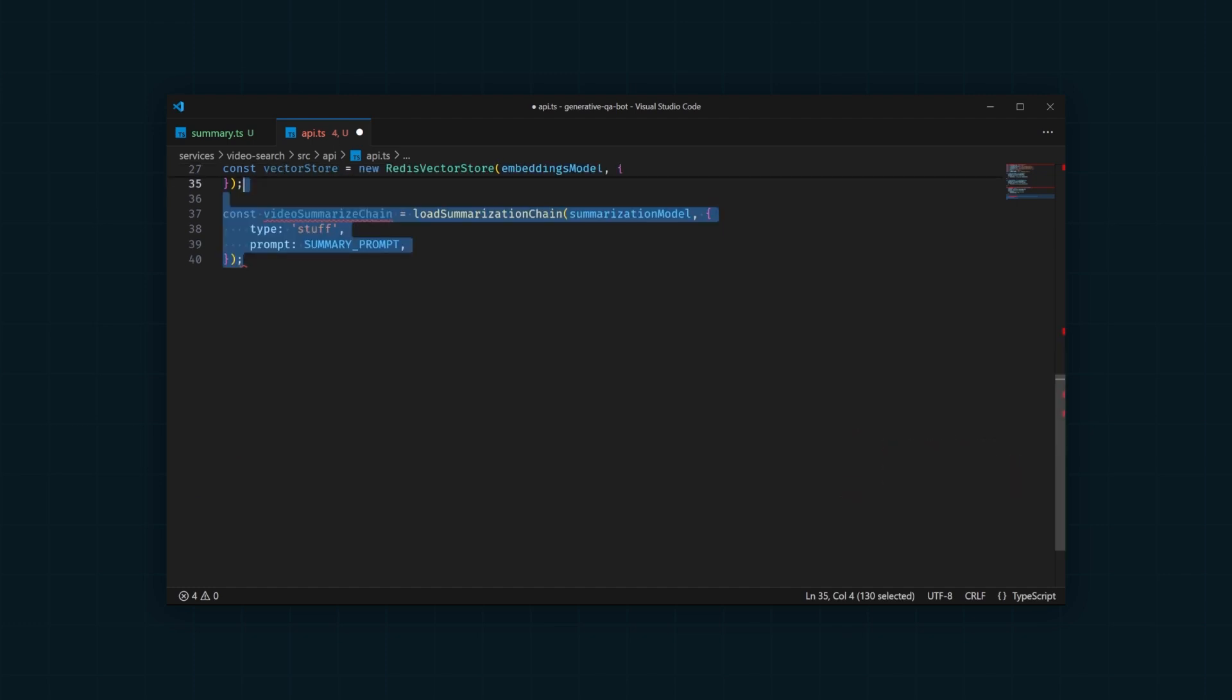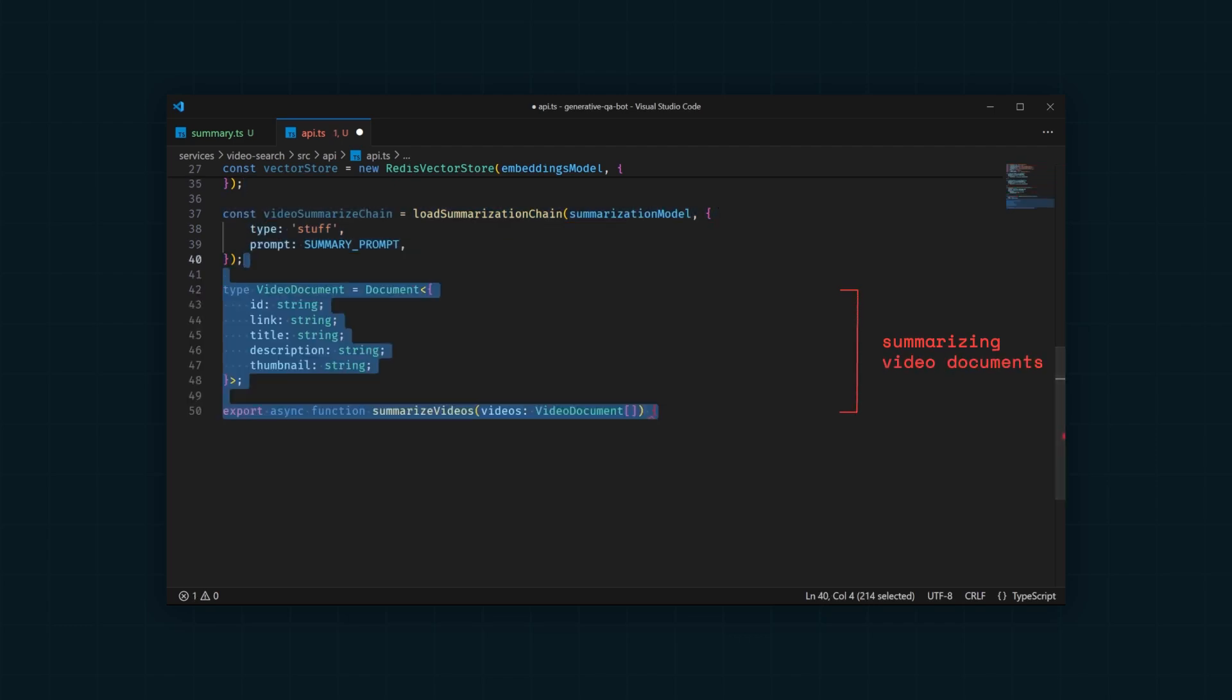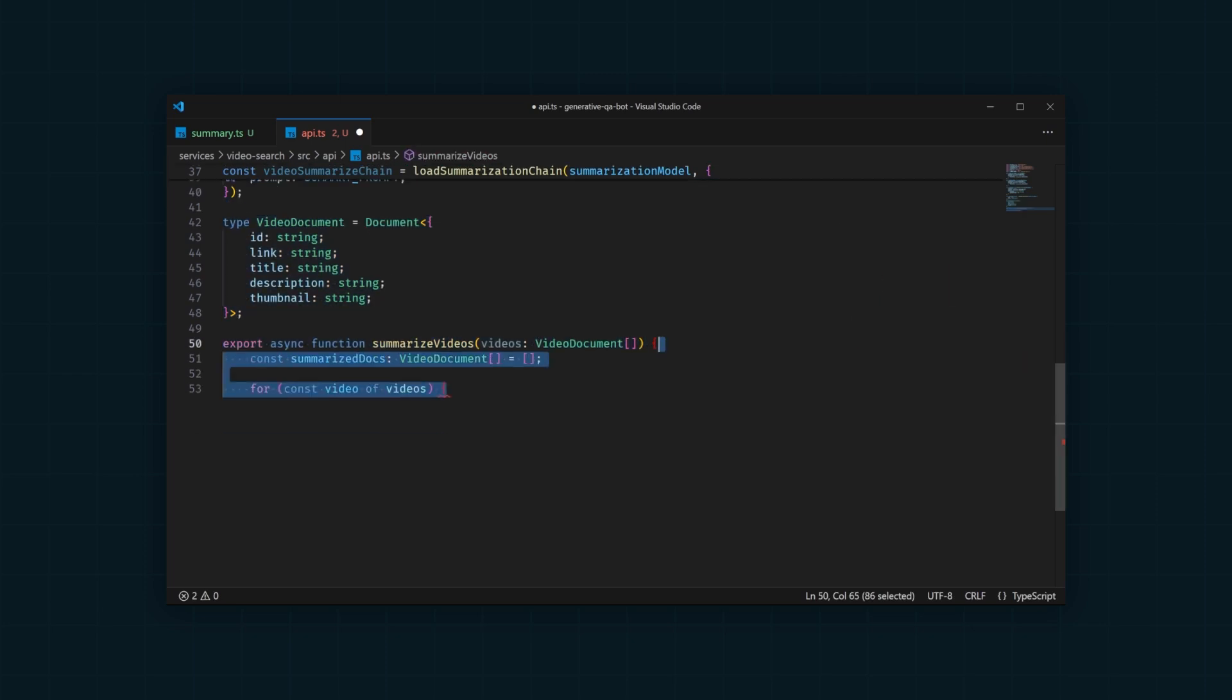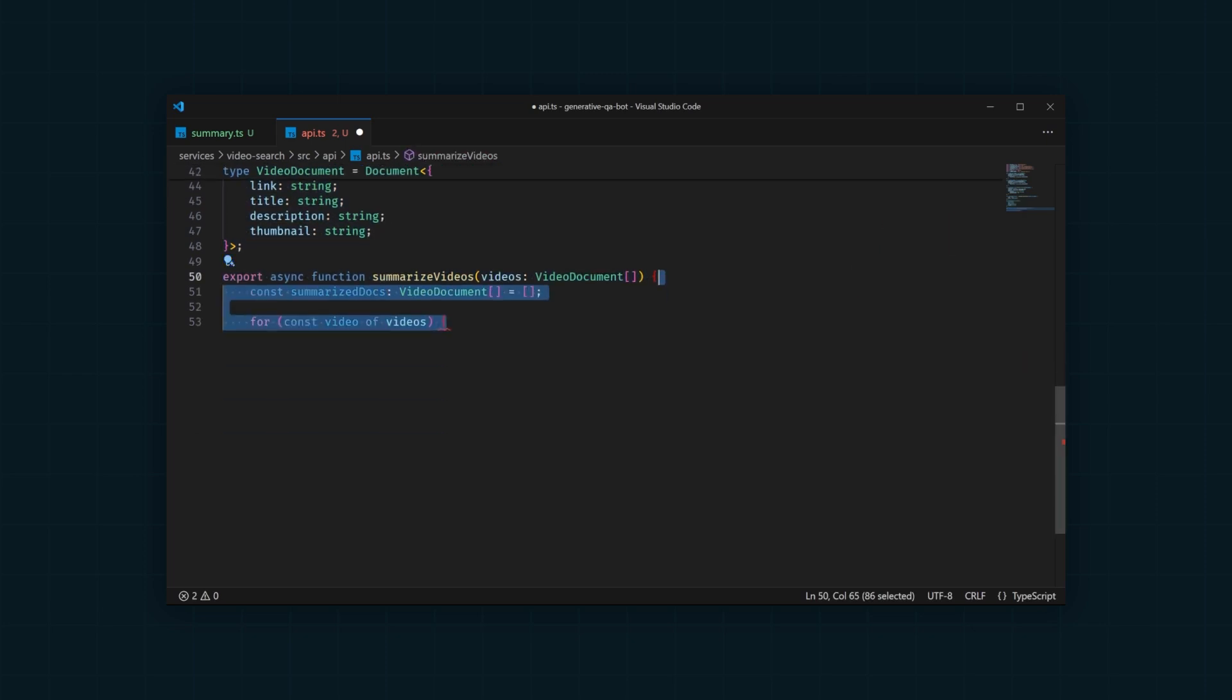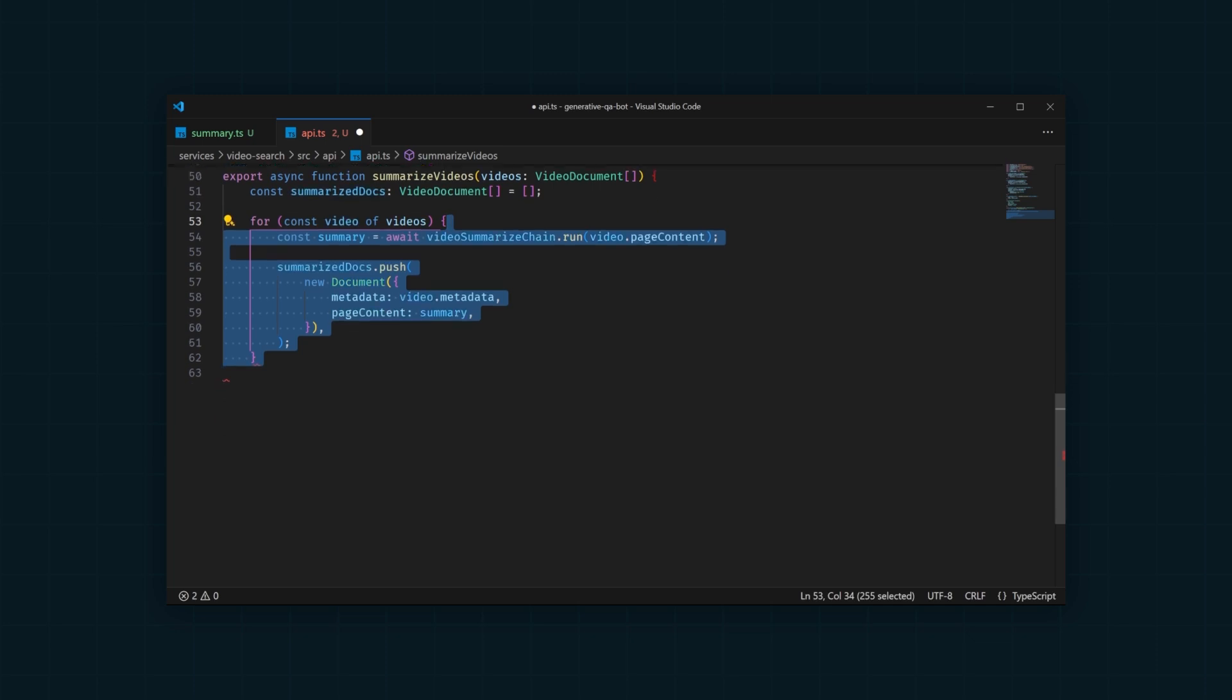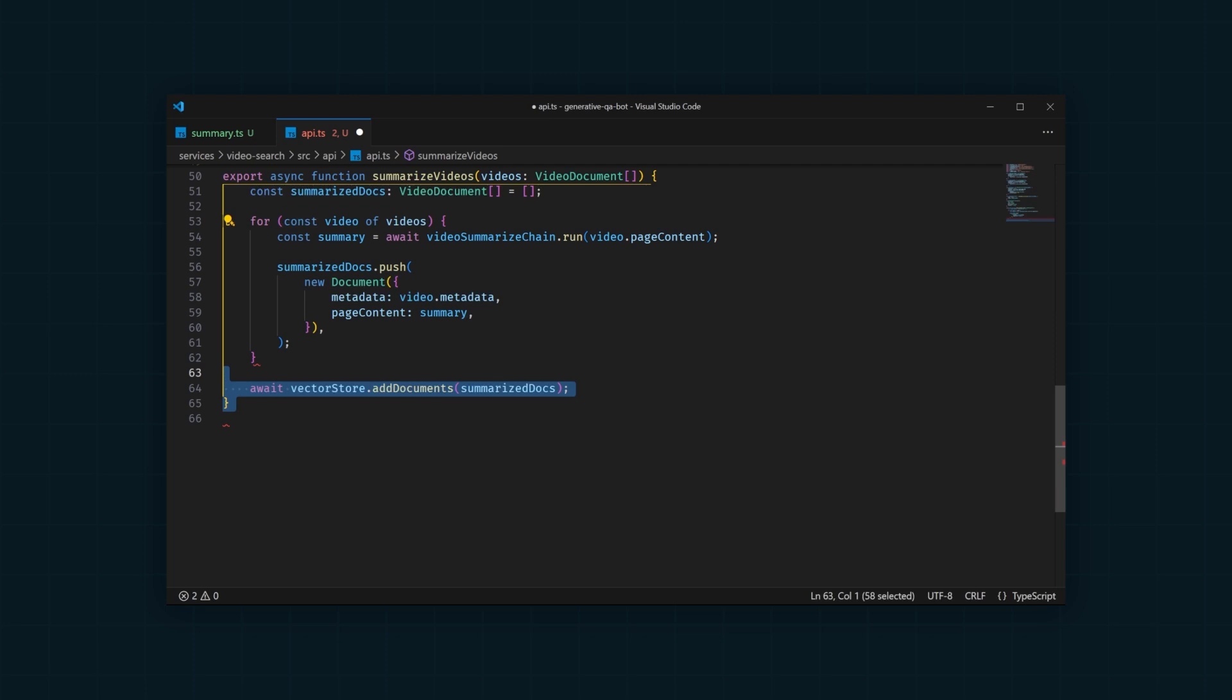The last thing we need to do here is write a function that will take in video documents with metadata like ID, link, title, description, and thumbnail. Then, it will iterate over each video and use the summarization chain to summarize the video content. Finally, it will add all the documents to Redis using the Redis VectorStore.